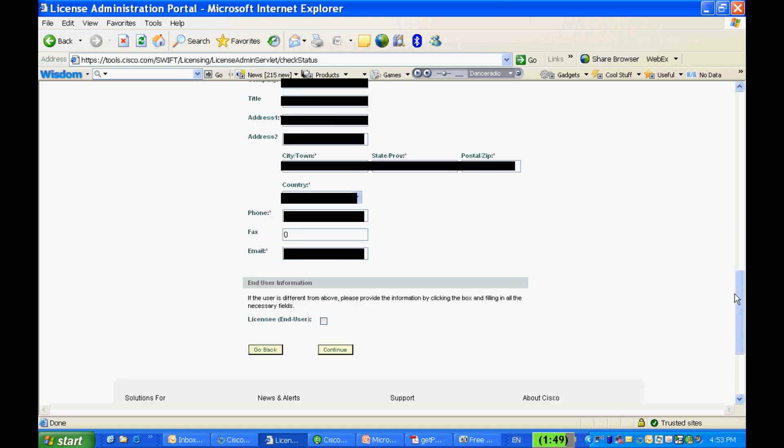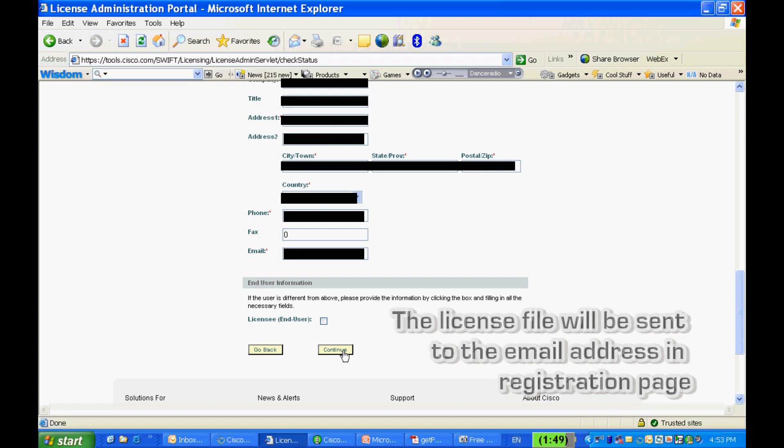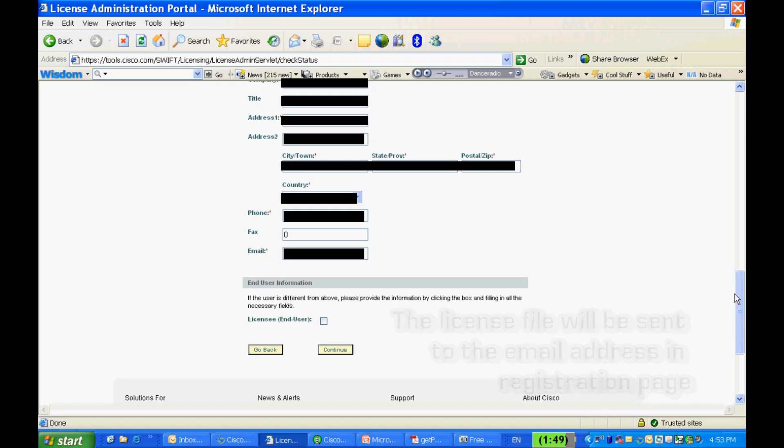Enter all other required fields and submit the request. The new release key will be sent by email to the email address entered in the registration page. Please note that you can only see the upgrade version option when the serial number entered is covered by the proper contract.